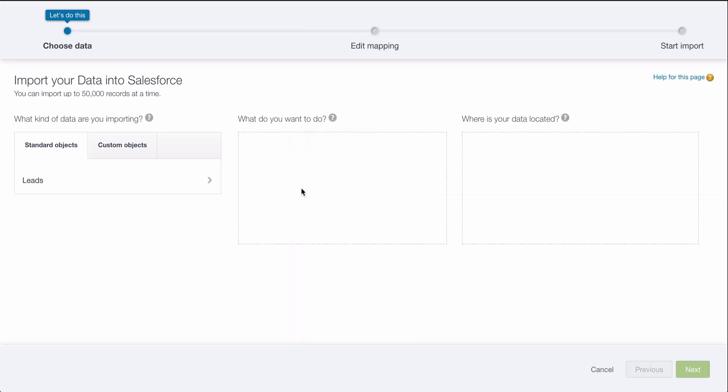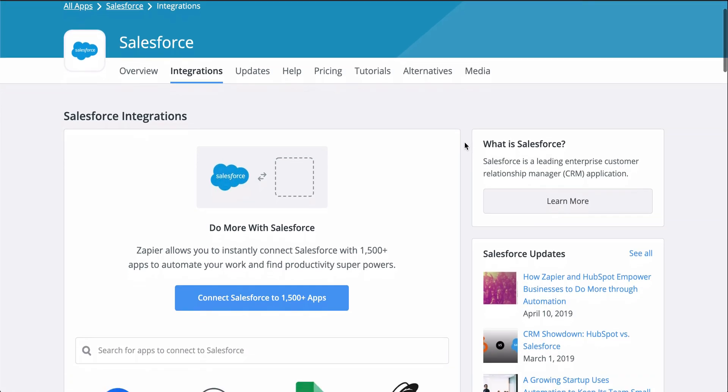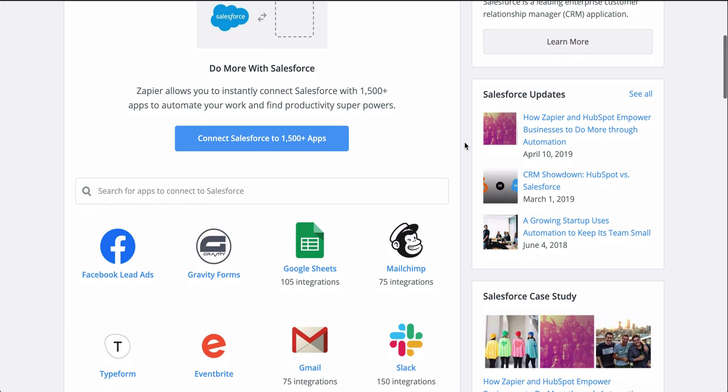With Zapier, you can connect your lead generator to Salesforce so that instead of all that manual work, it just happens automatically.